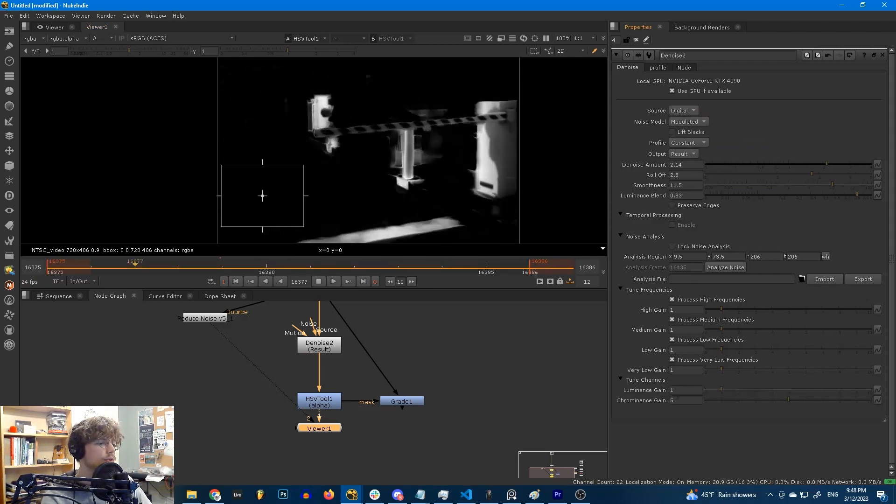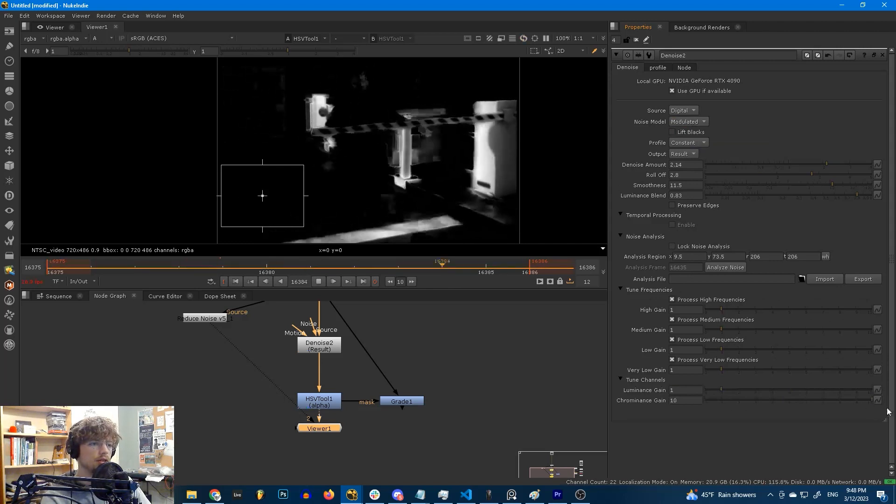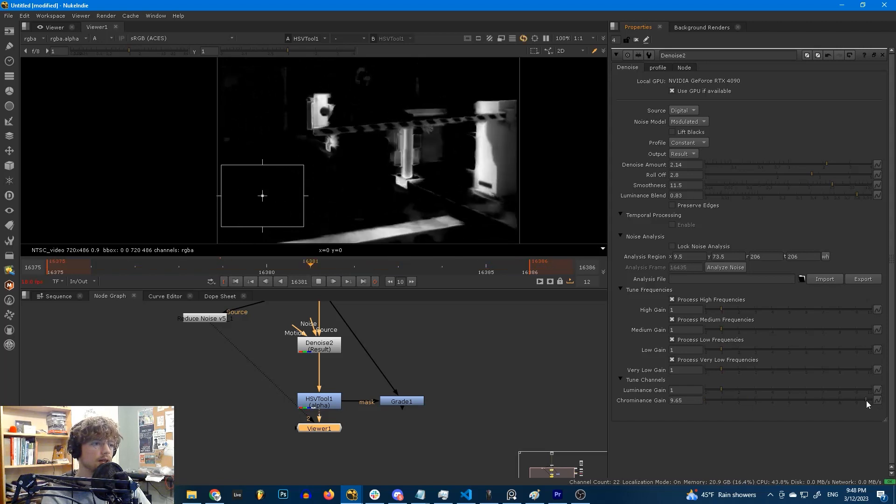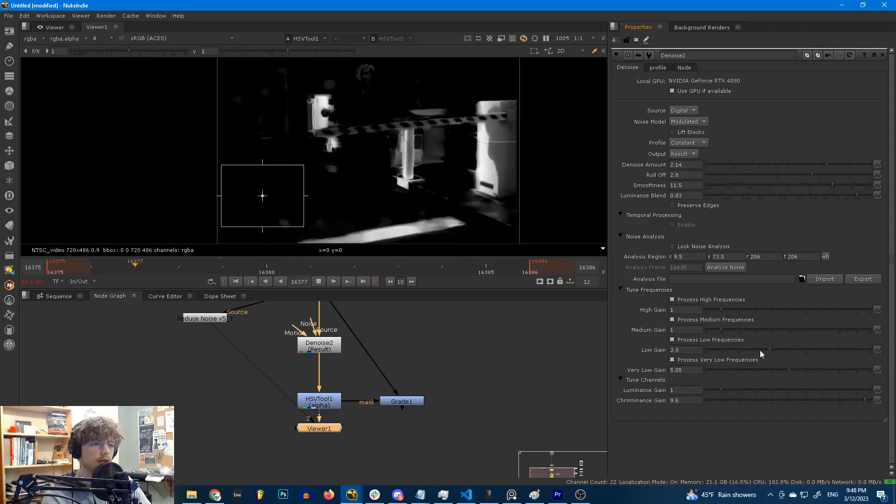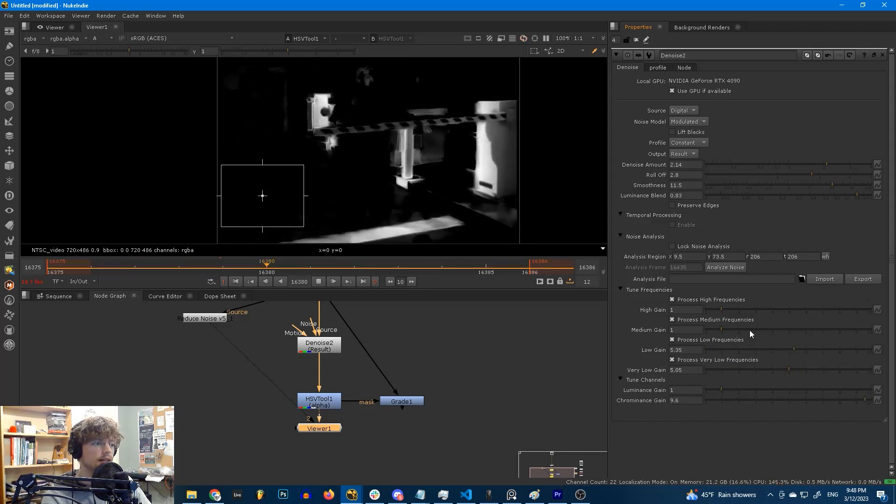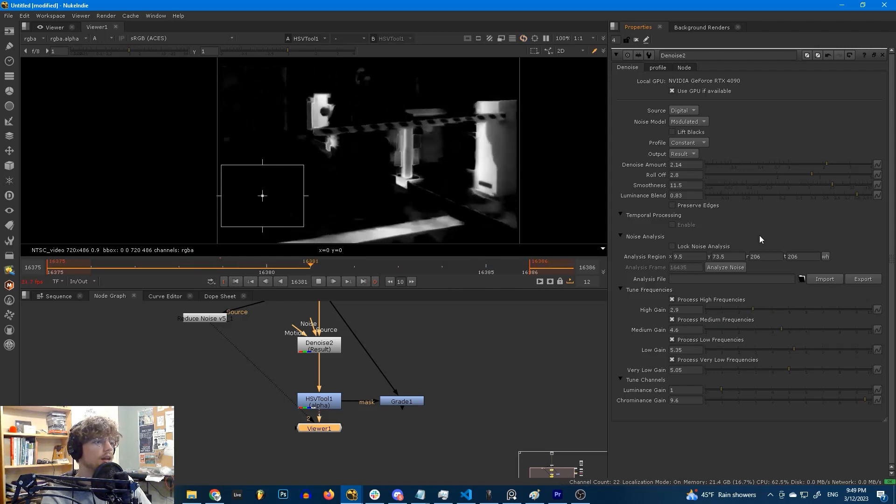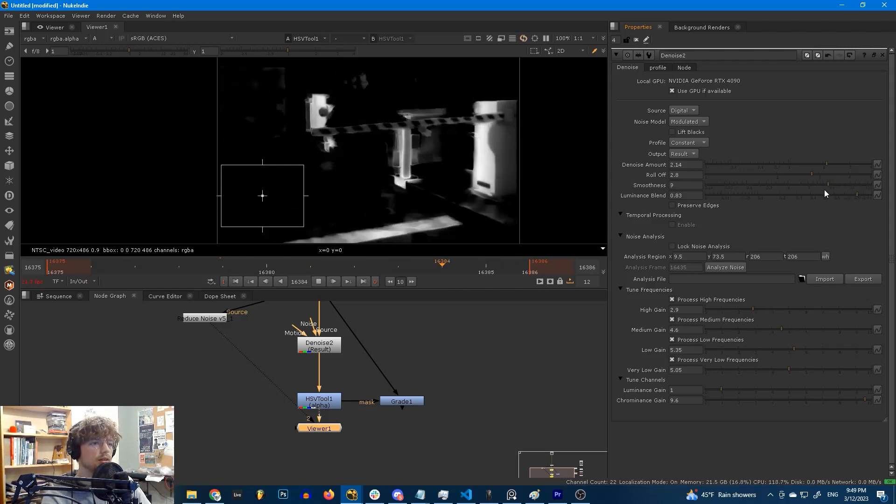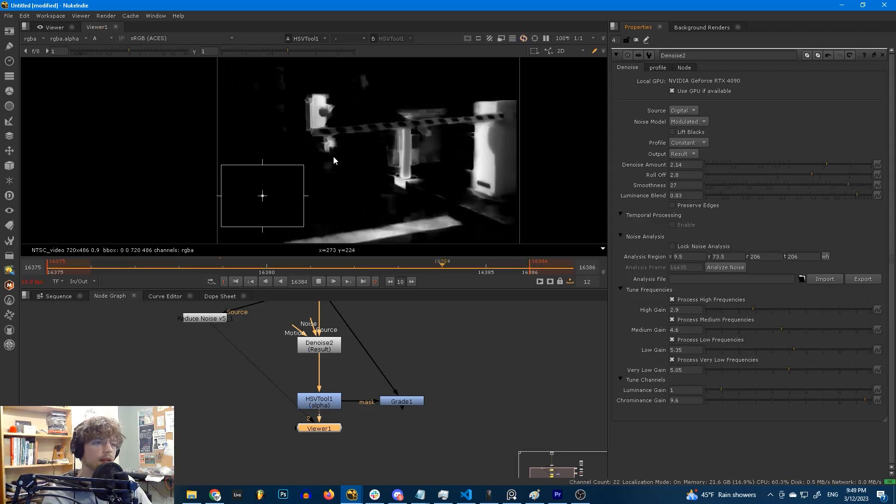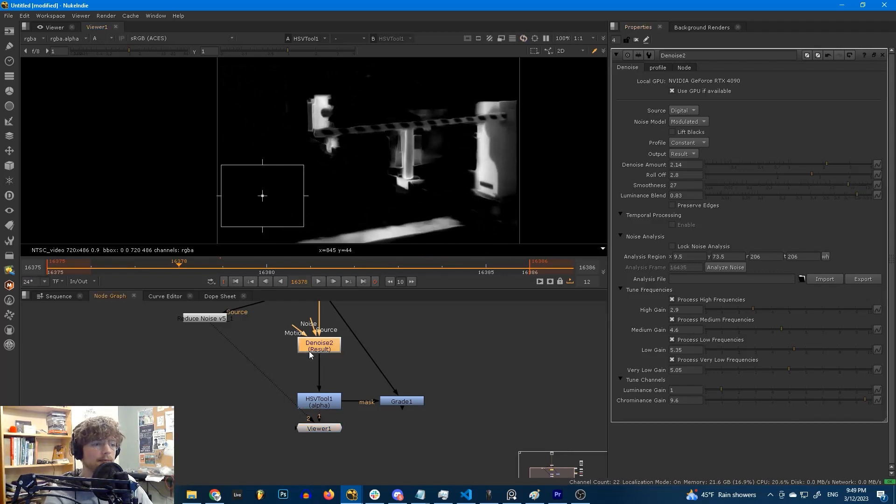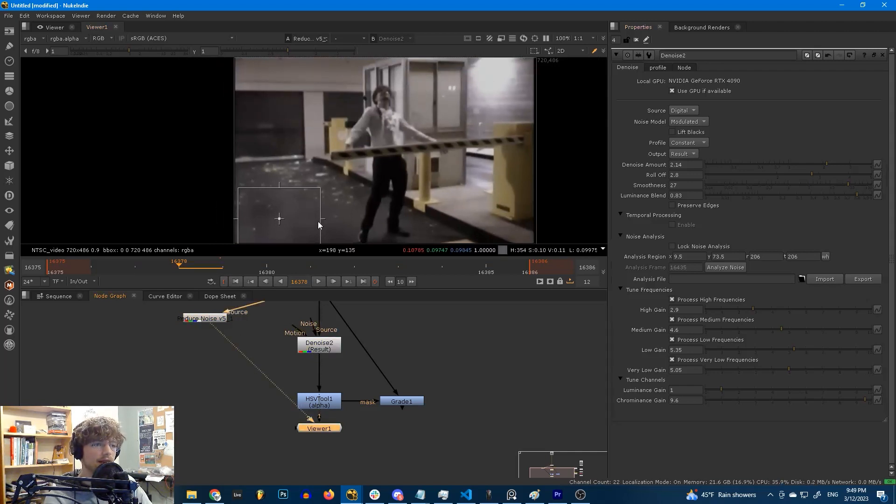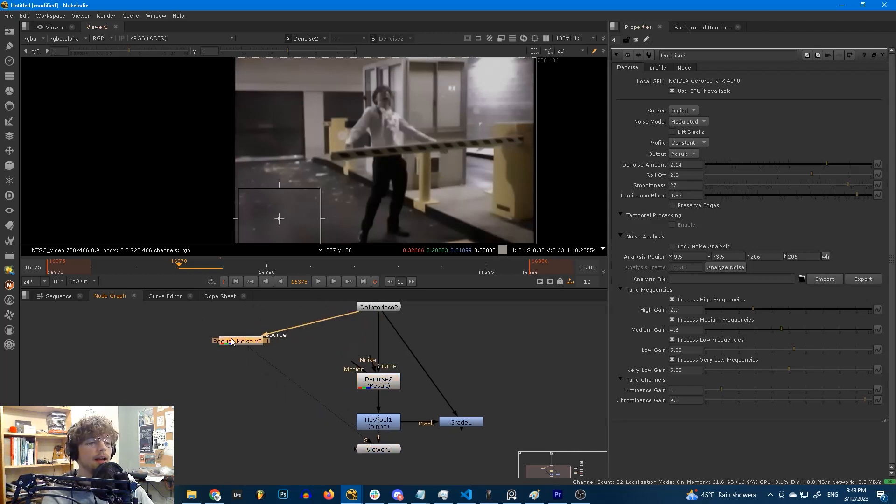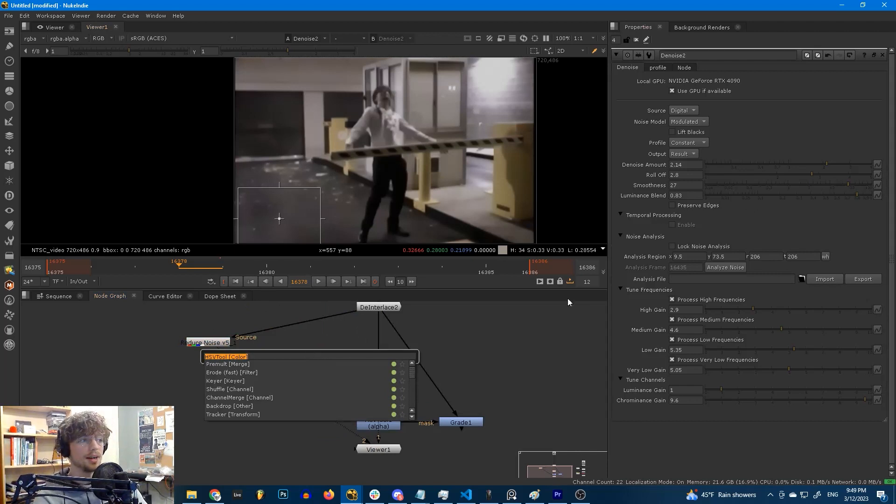I'm also going to crank up the chrominance gain. This is denoising for the chrominance channel. You can see with it all the way down it looks a lot worse, with it all the way up it's helping some. We can adjust our frequency tuning here. We can adjust the gain on each of these stages to see what gives us the least amount of noise. And of course we can adjust our smoothness more. This will help. However, there is one option that is going to make this result a whole lot better.